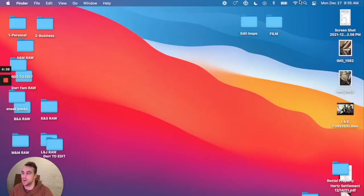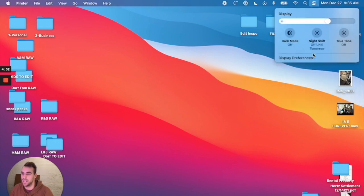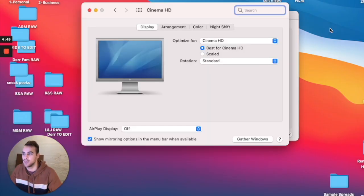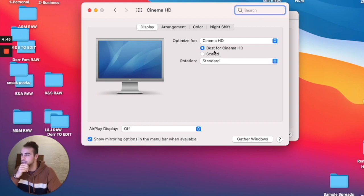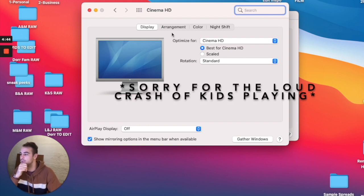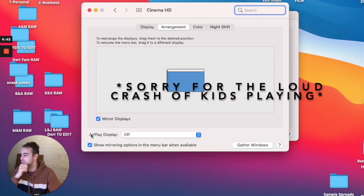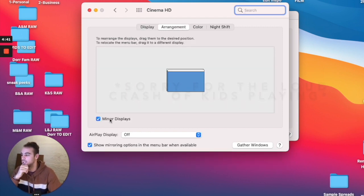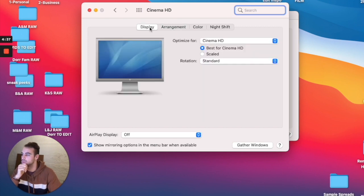So I'll show you how to access your display preferences. You go up here, click on display, go to display preferences, and then you'll see that the cinema is hooked up here. And I have my arrangement right now on mirroring my displays. And you want to get the best resolution out of the cinema.